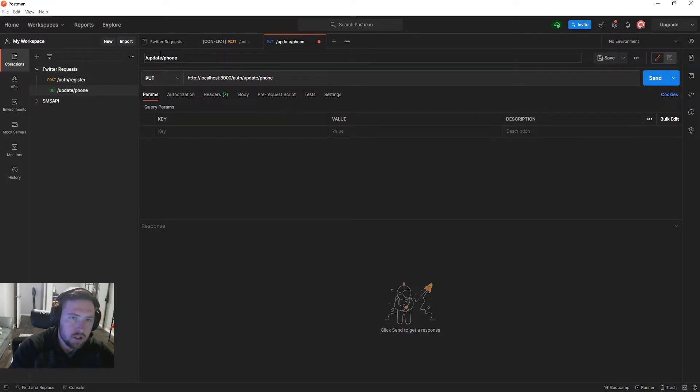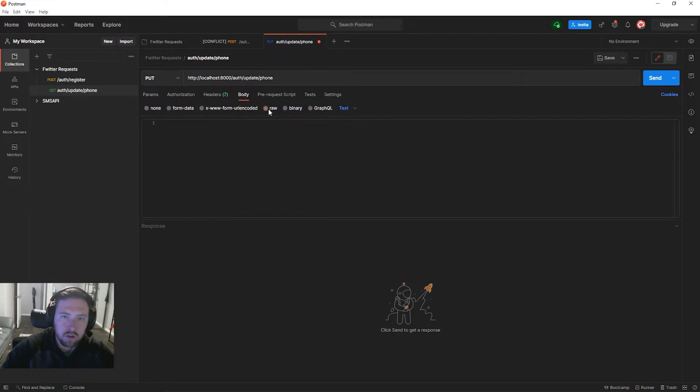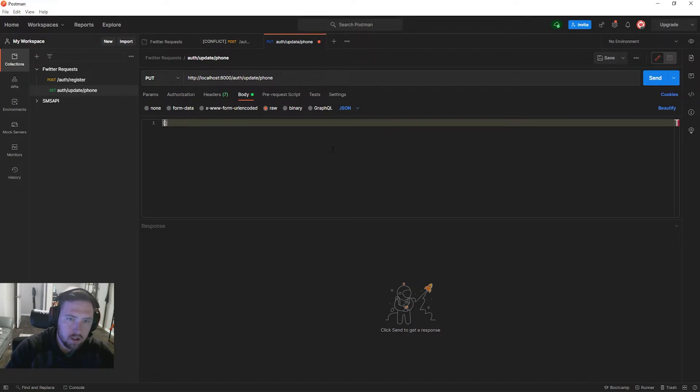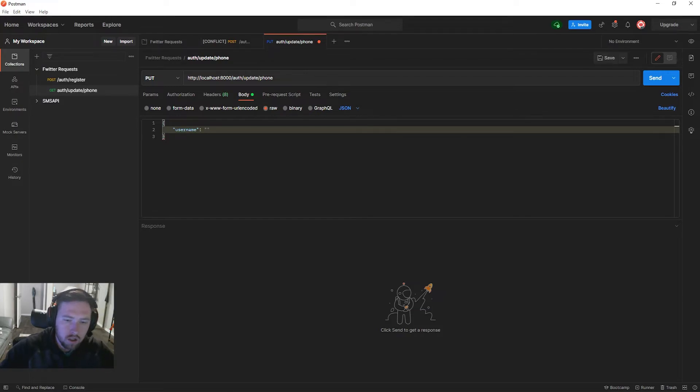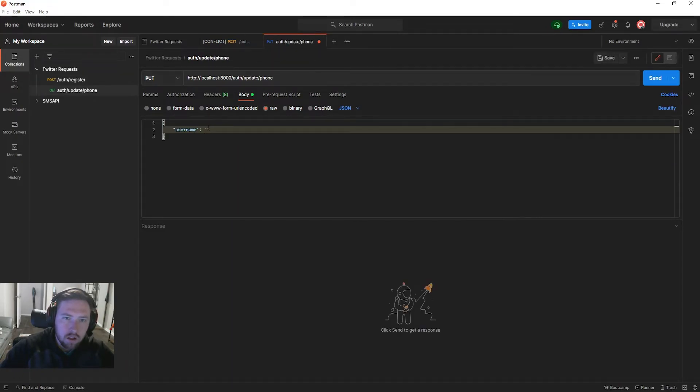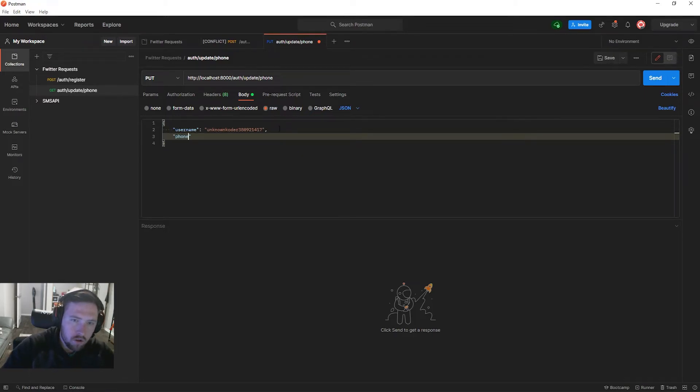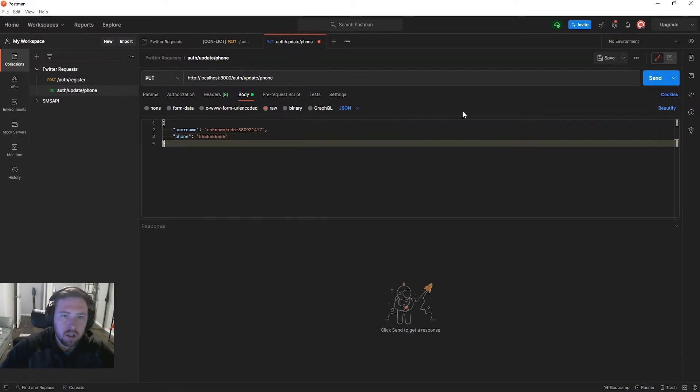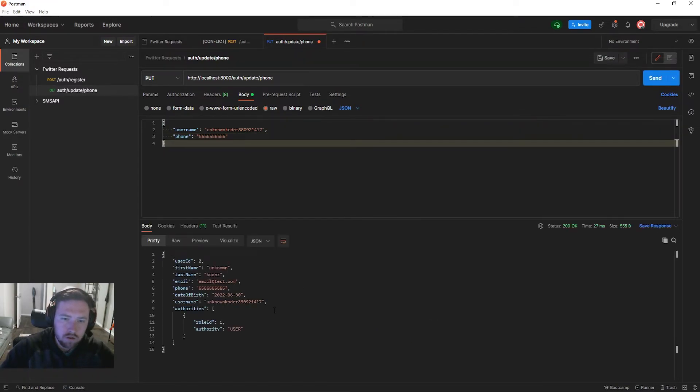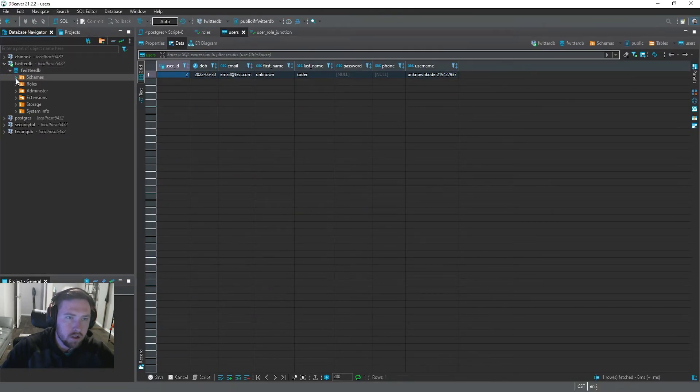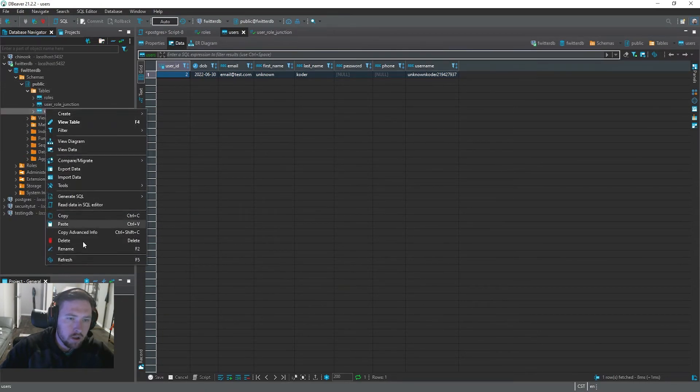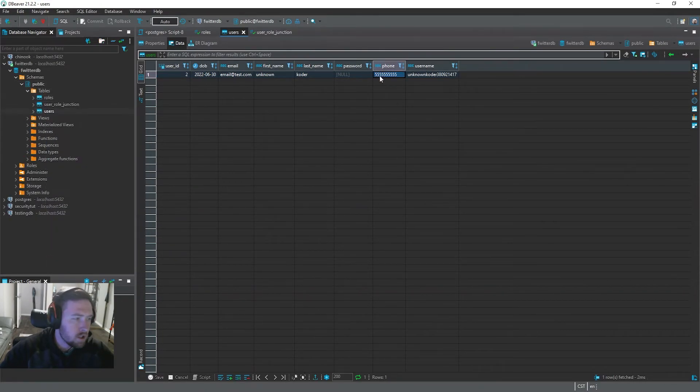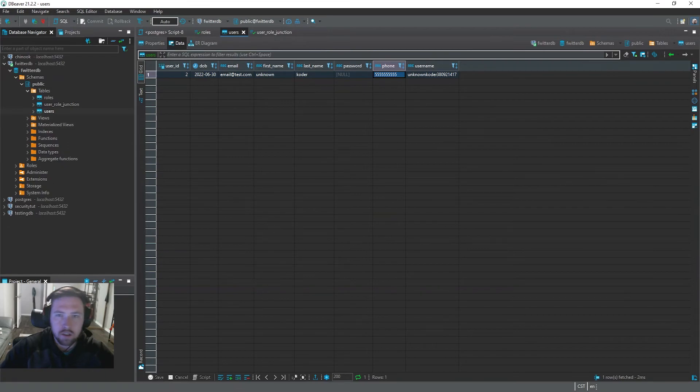Inside the body we're going to have some raw JSON, and we are just going to pass in the username that we want to update. So username, and then if we go back to this request and grab my random username, copy it and paste it. Then we can put the phone, this will be 123-123-1234. If we send this PUT request, if all goes well you can see that now we have a phone number. If we look in DBeaver and refresh, go to our public tables user and refresh our user, you can see we now have a phone number. So now the user can successfully update their phone number.